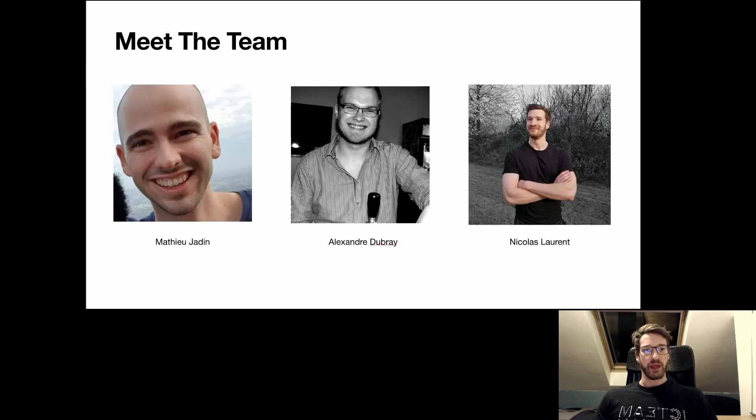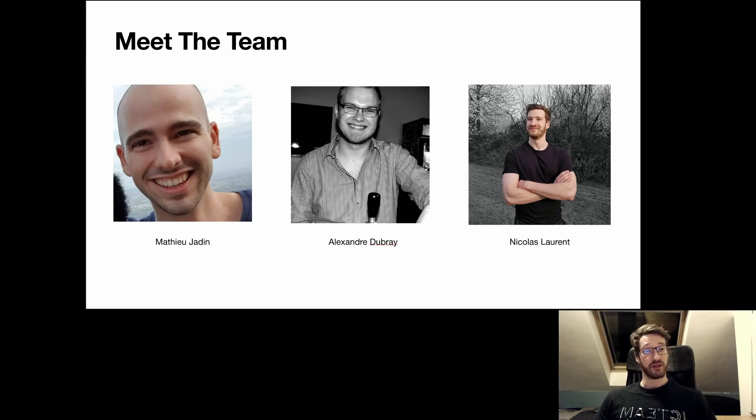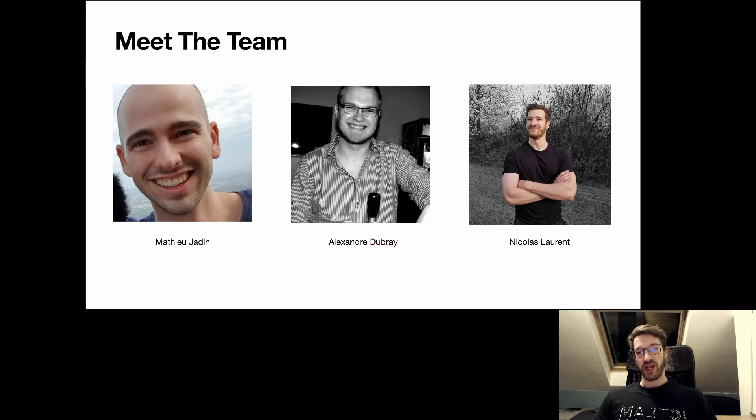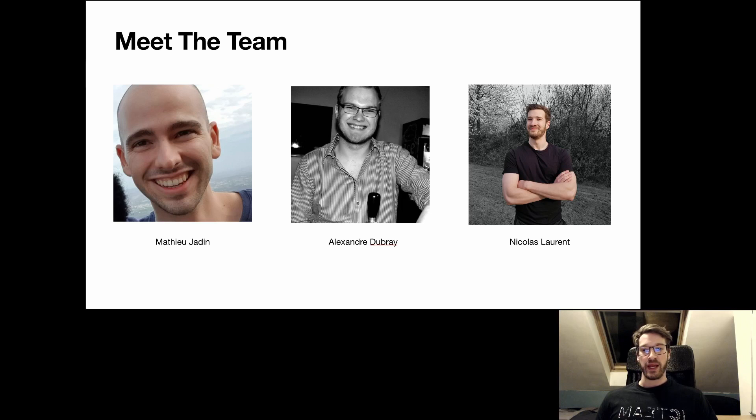To help me in this course, I have the help of these two handsome young men, Mathieu Jadin and Alexandre Dauberet. They will be in charge of the lab sessions in which you will learn to use tools that you will need in projects to implement your language and they will also be in charge of the project itself.